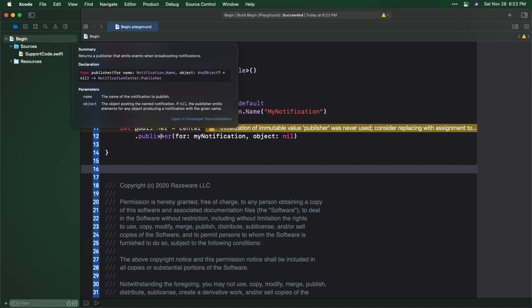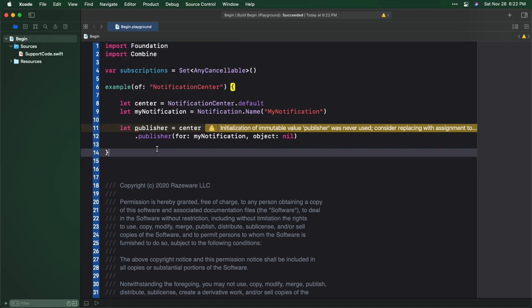Option-click on Publisher for Object and you'll see that it returns a publisher that emits an event when the Notification Center broadcasts a notification. So what's the point of publishing notifications when a Notification Center is already capable of broadcasting its notifications without a publisher? Glad you asked. You can think of these types of methods as a bridge from the old to the new, a way to Combinify existing APIs such as Notification Center.